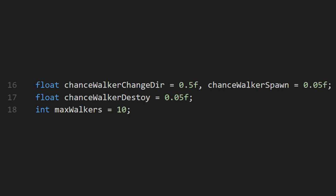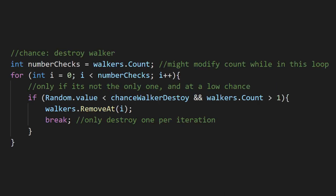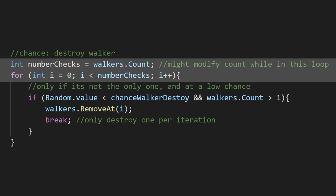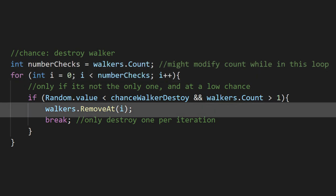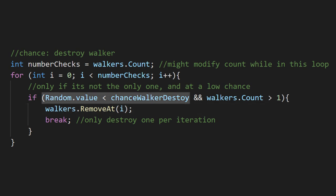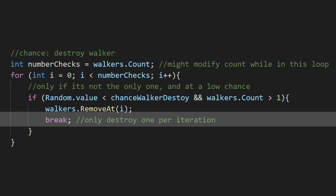First we'll check if we want to destroy any of the walkers. We'll do one check for each walker. We don't want to do this if there's only one though. We'll remove a walker from the list if a random value beats our percent chance. We'll also break in that case, meaning that we can only destroy one per iteration.